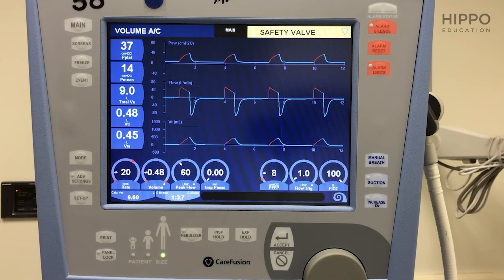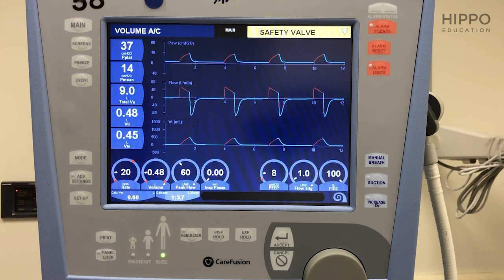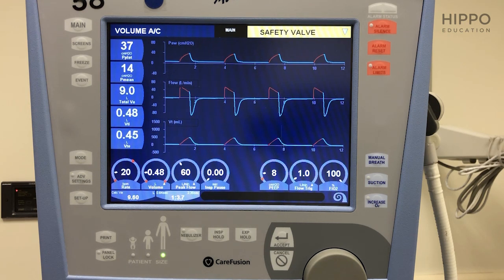Let's run through how to set up your vent right after you've intubated this patient. You've remembered this is your ventilator. You've plugged it into a power source in the back, plugged it into an oxygen source, usually on the wall or a tank, turned the machine on, and now this screen shows up.